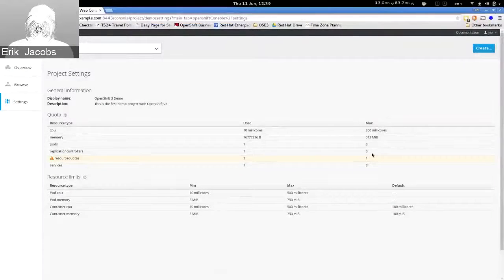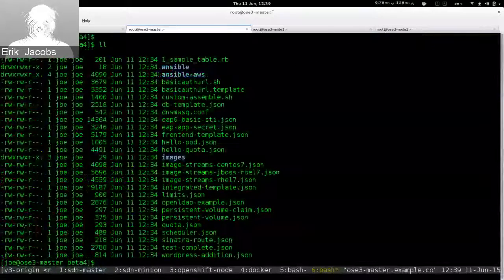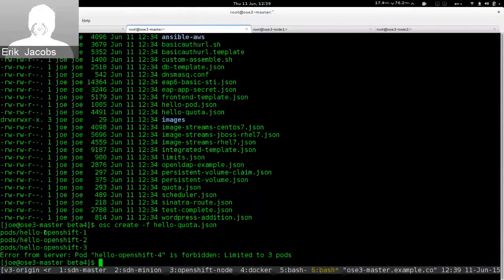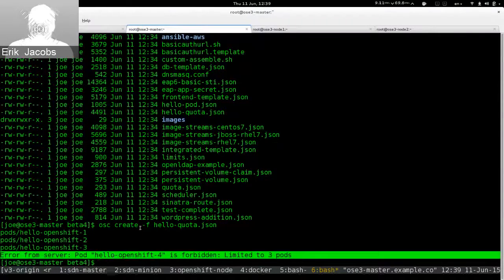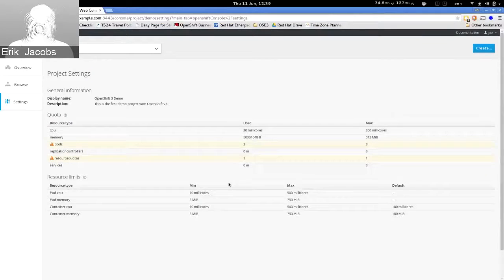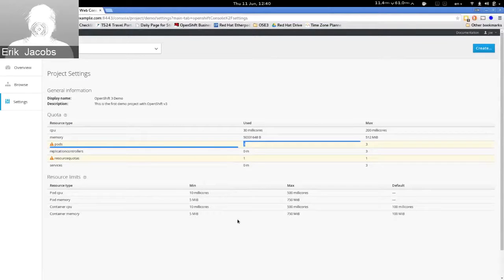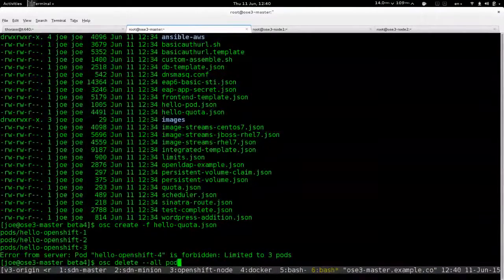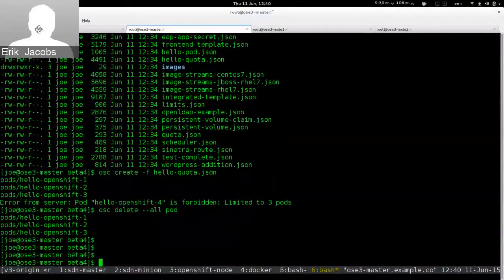Now let's demonstrate quota enforcement. We have a quota limit of 3 pods. If I try to create more than 3 pods, OpenShift lets the first one through, the second, the third, and then says 'sorry, you're limited to 3.' Going back to the UI and refreshing, we see we've reached our pod limit, while still being under our CPU and memory limits.